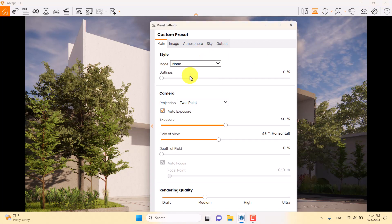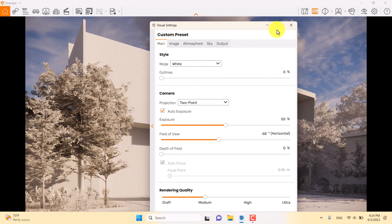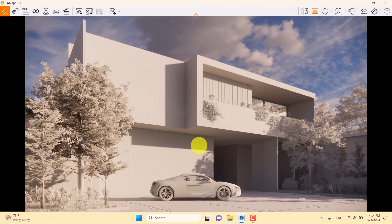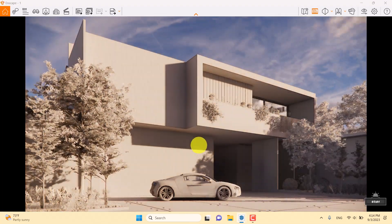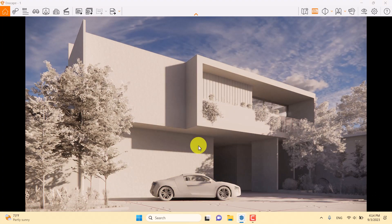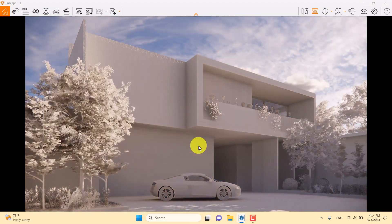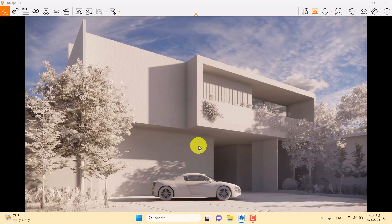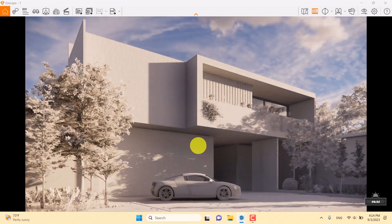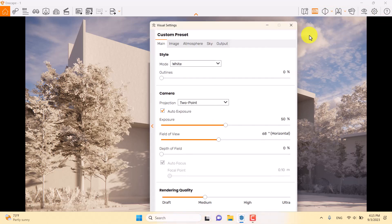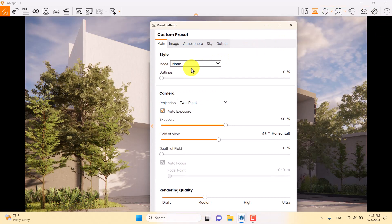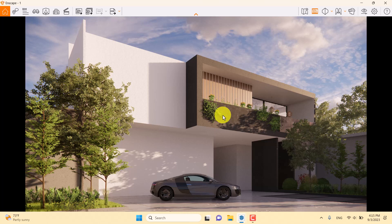I'll turn on white mode so I can see all the shadows more clearly. I can play with the light to find the best result — trying different types of settings. Then I'll click on Visual Settings and turn it back to normal mode.